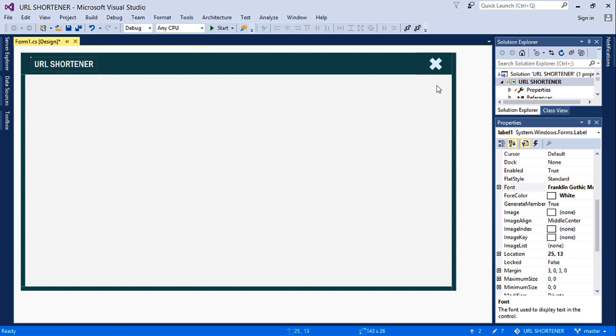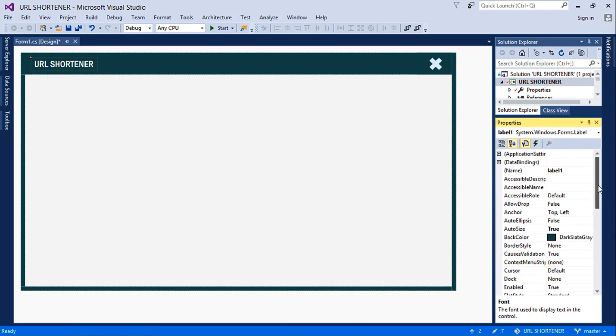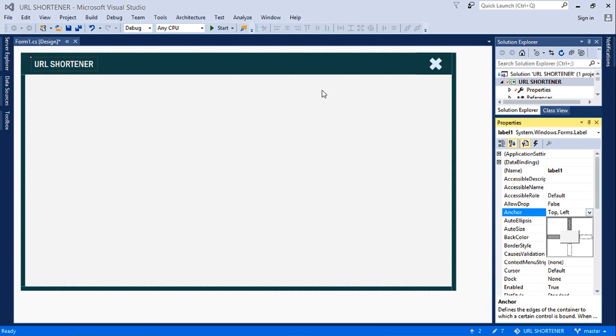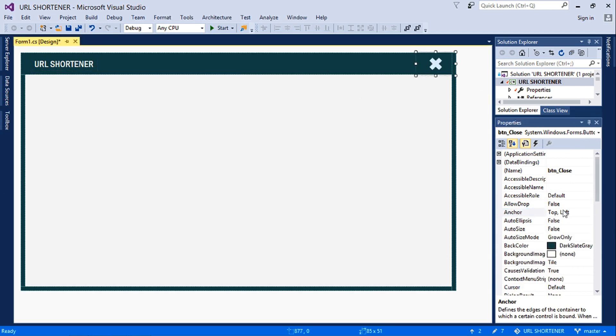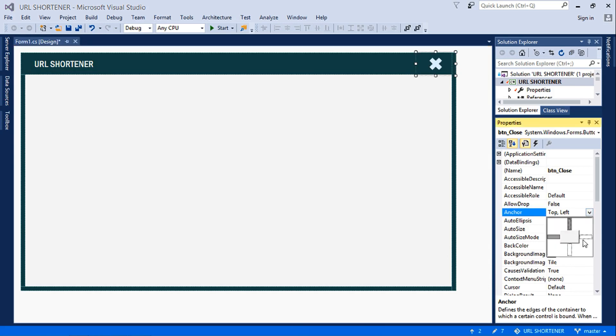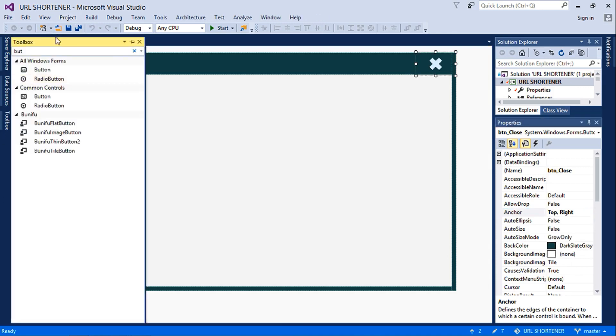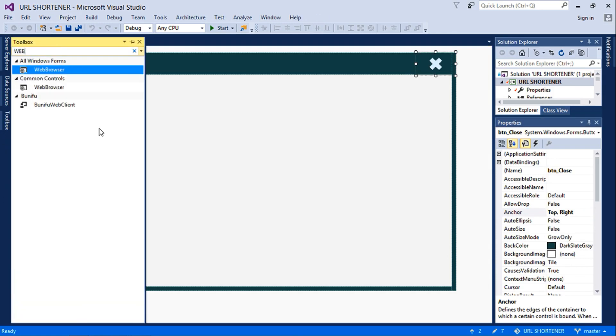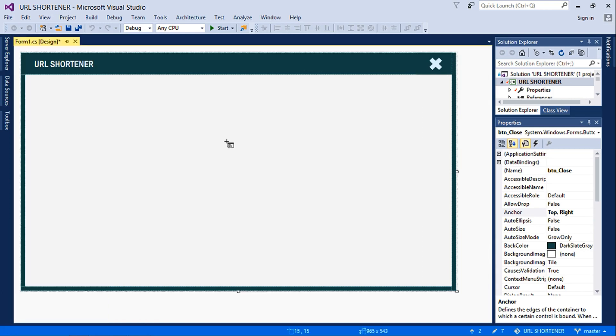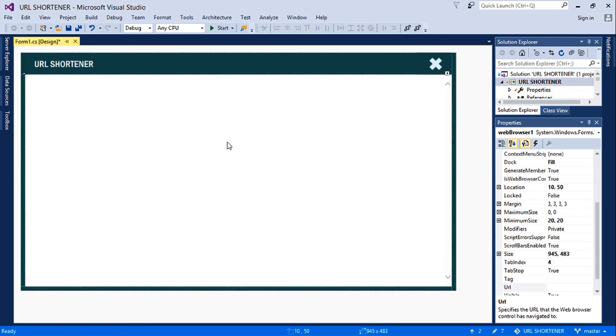And then you might want to align this to left, or anchor it rather to the left. Yes, it's already anchored, then this to the right. So we'll insert a web browser here.